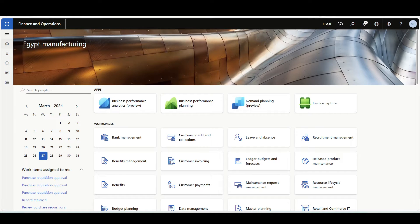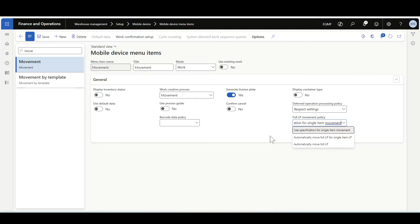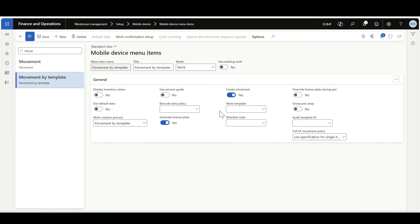Now let's configure the full license plate movement policy. I'll navigate to the mobile device menu items, and here in the movement flow we can see the full license plate movement policy options. We have to select one of these options as per the business process. The full license plate movement policy is available for the movement flow as well as the movement by template flow.